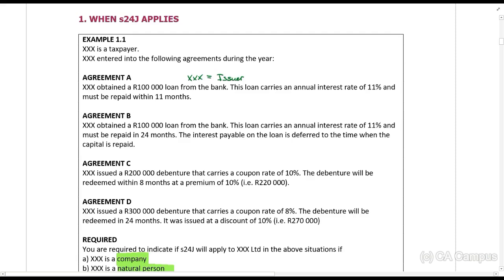Agreement B: XXX obtained a hundred thousand rand loan from the bank. The loan carries an annual interest rate of 11% and must be repaid within 24 months. The interest payable on the loan is deferred to the time when the capital is repaid. Again, XXX is going to be paying interest, so XXX is the issuer.